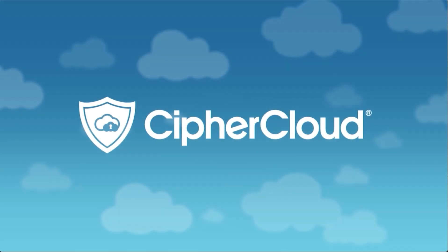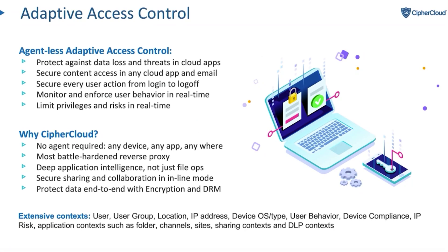Hello. Thank you for joining us for today's demo. In today's demo, we're going to spend quite a bit of time talking about adaptive access control.